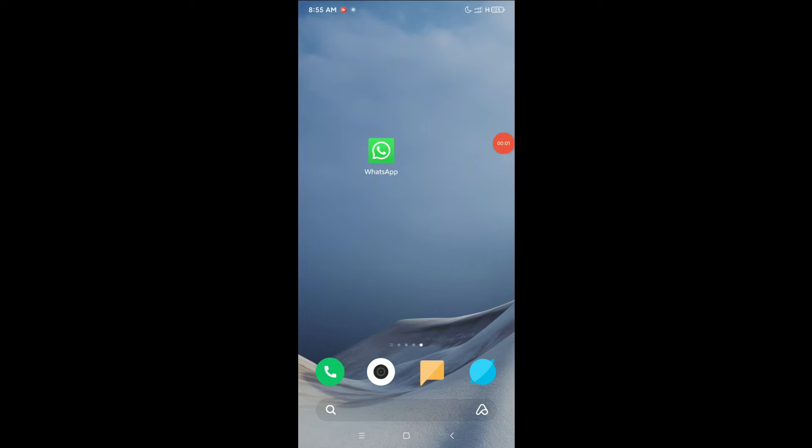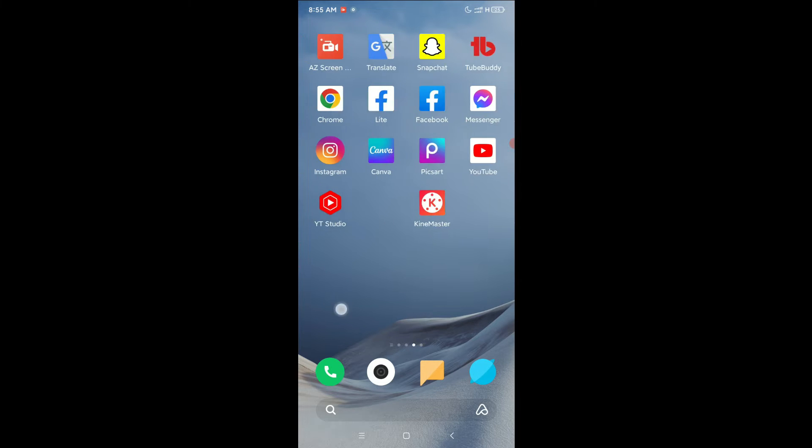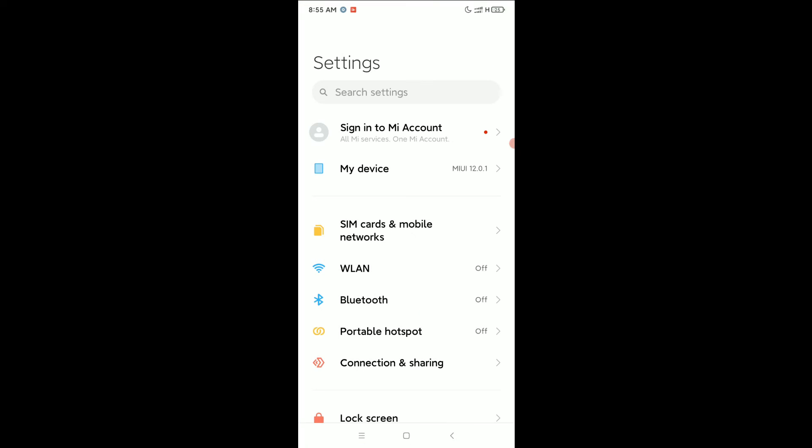Hello everyone, welcome back to my channel. Today in this video I'm going to show you how to disable lock screen notification from WhatsApp. So let's begin our video. First of all, you just need to open your phone settings.